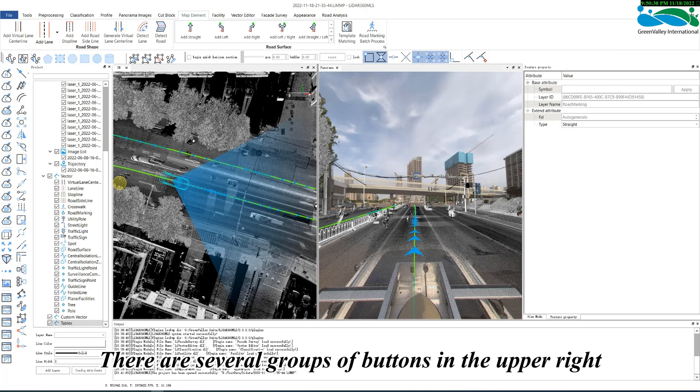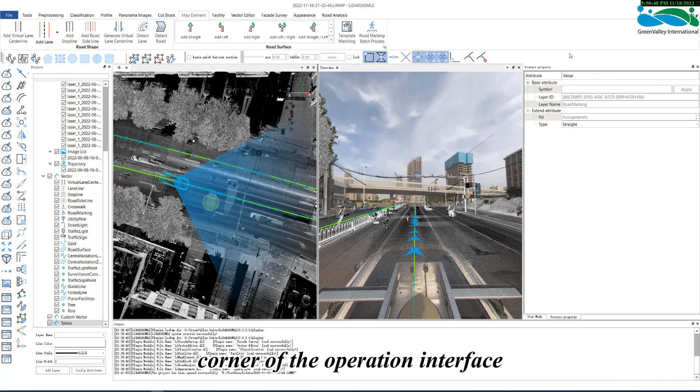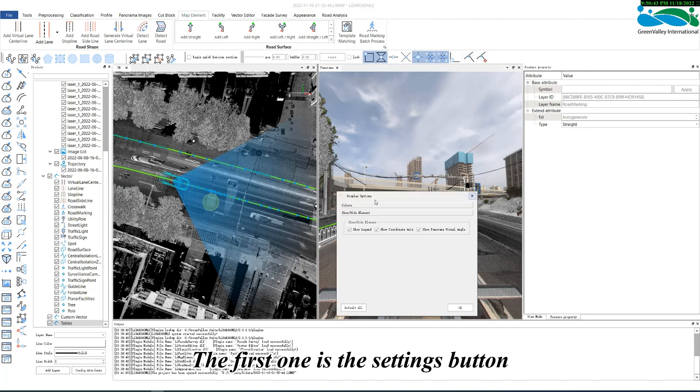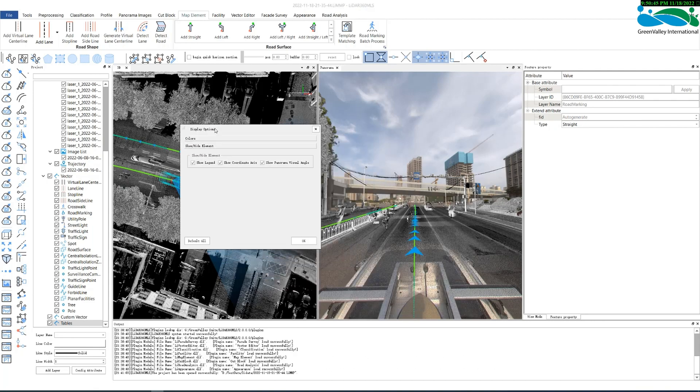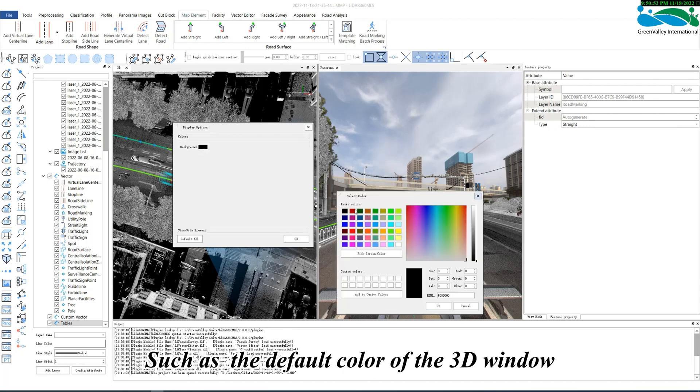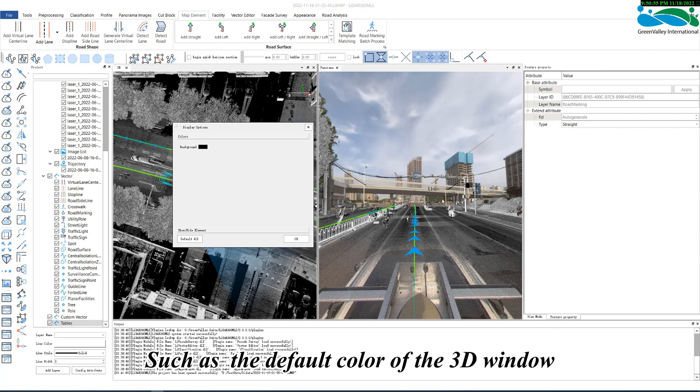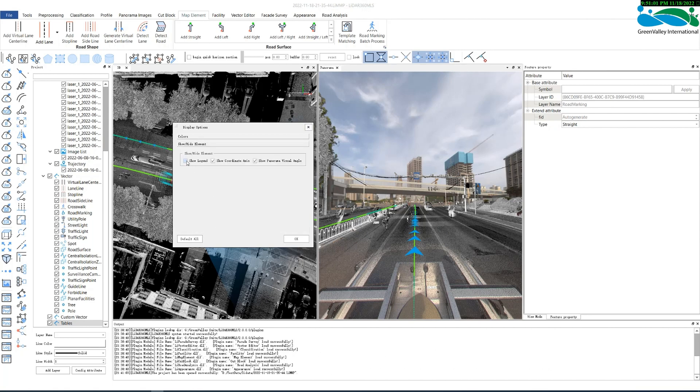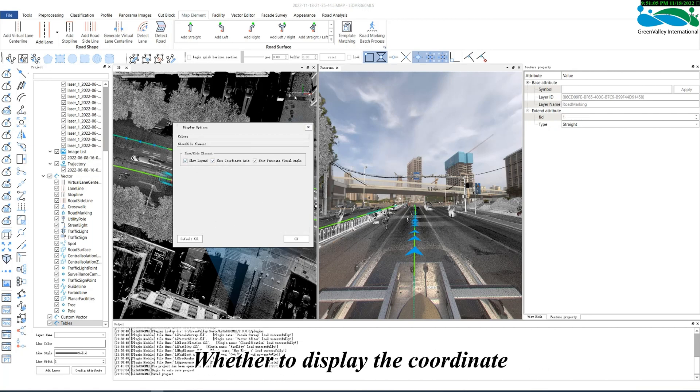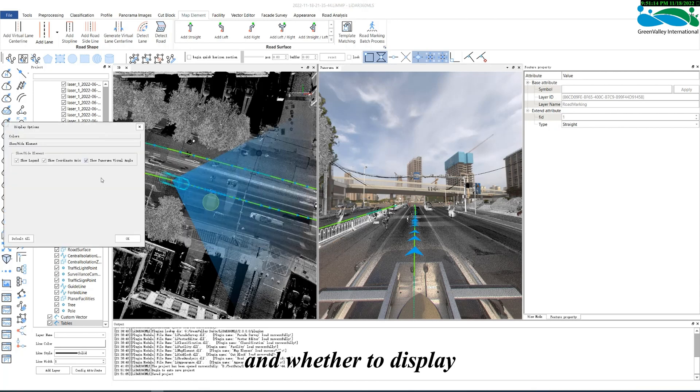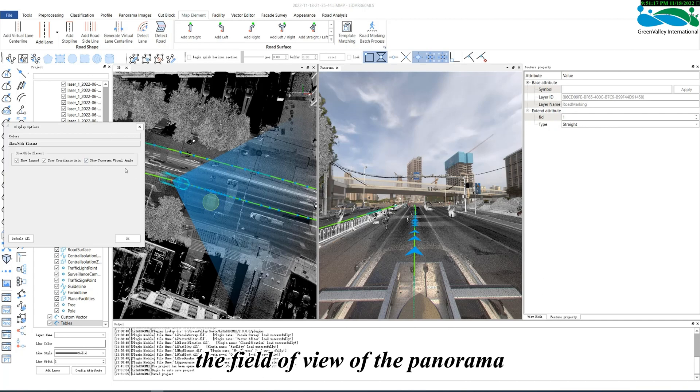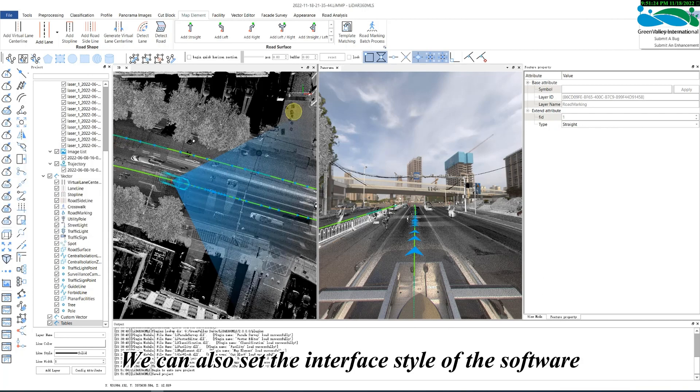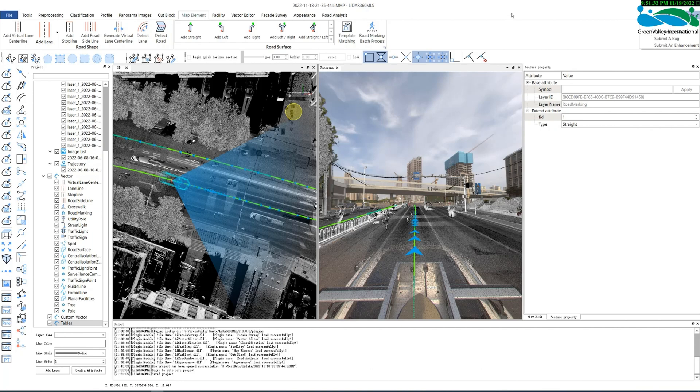There are several groups of buttons in the upper right corner of the operation interface. The first one is the settings button, which can set the basic display option of the software, such as the default color of the 3D window, the legend of the attributes, whether to display the coordinate axes in the upper right corner of the 3D window, and whether to display the field of view of the panorama. We can also set the interface style of the software.